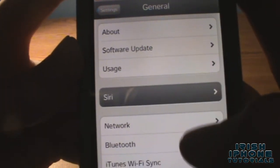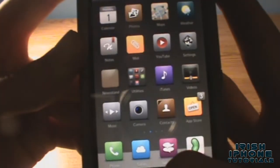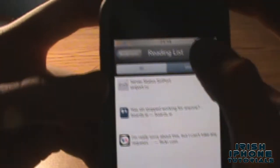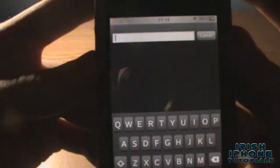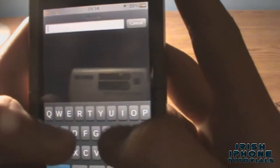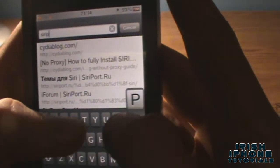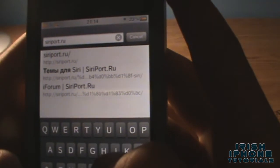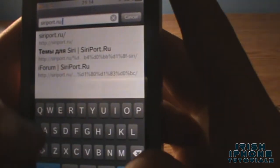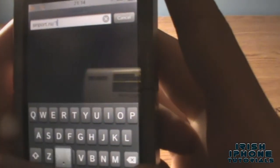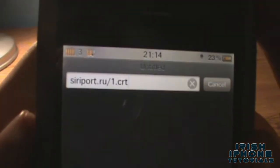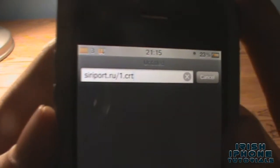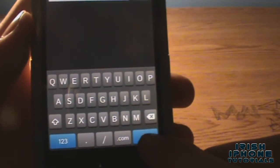Go to General and you'll see Siri there. Now what you're going to have to do is go into Safari, press the address bar, and type in siriport.ru/1.crt — that's the address: siriport.ru forward slash 1.crt — and press Go.